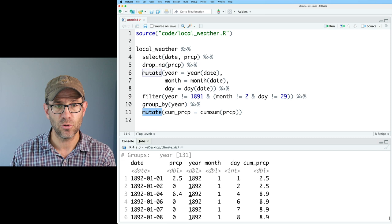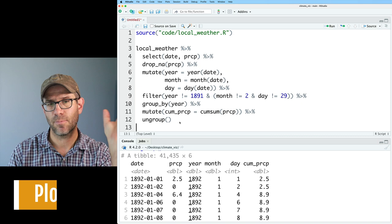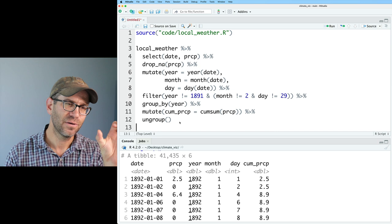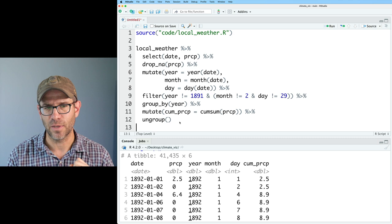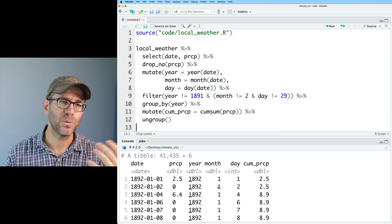Now we can ungroup our data to remove that grouping by year, and then feed it into ggplot. On the y-axis I'll put cumulative precipitation, and on the x-axis I'd like to put the date — but I have 131 years worth of dates. I'd rather have one year's worth of dates, so maybe I could turn the year column into 2022 effectively, and then add the month and day to create a pseudo-date.